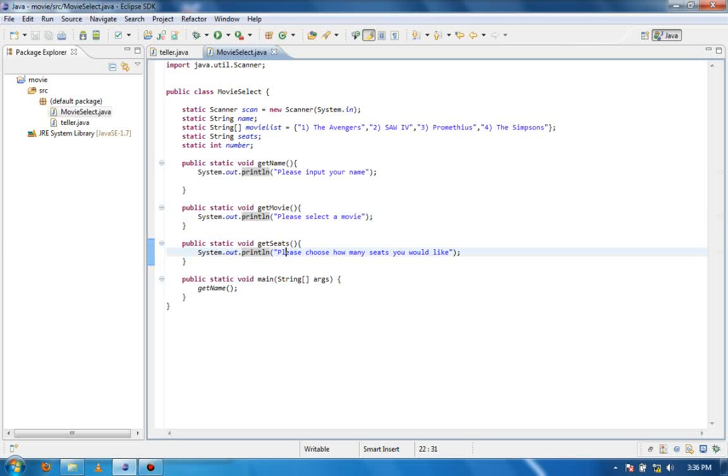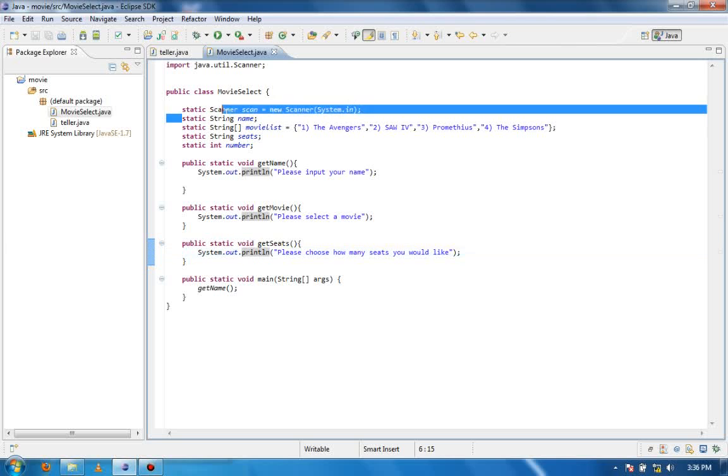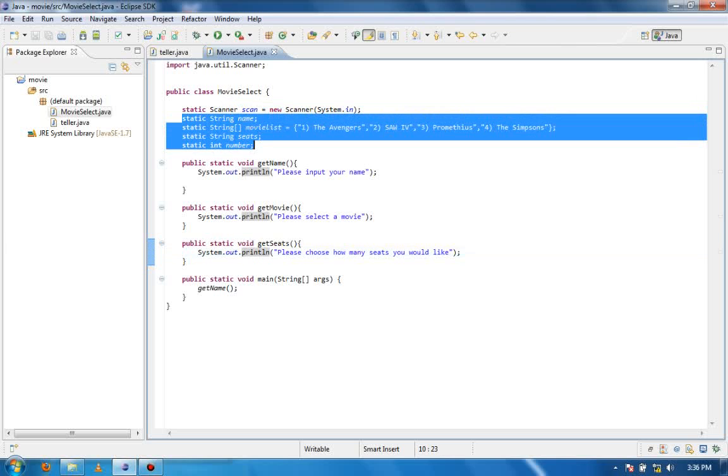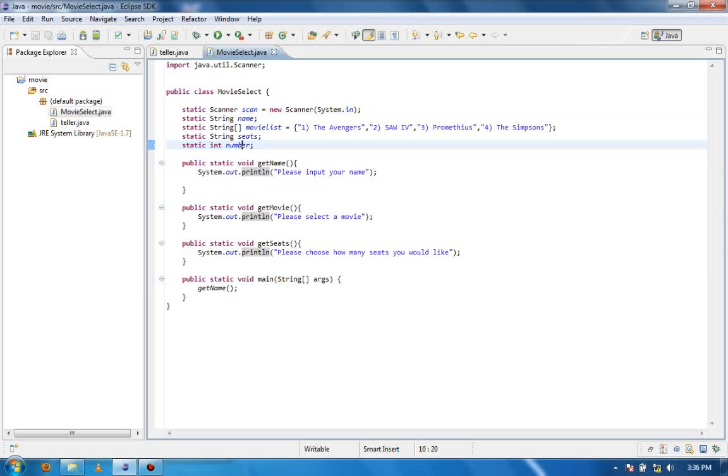Now what happens when all the variables are up here is it creates a little portion of their RAM. It dedicates it to that specific thing. So there's a little bit of RAM called number now with nothing stored in it, but it's still taking up space.